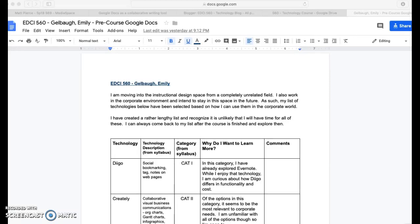Hello, this is Emily Gee recording a quick screencast-o-matic to show that I have created a Google Docs file. This file contains a simple table of tech tools that I am interested in learning more about.